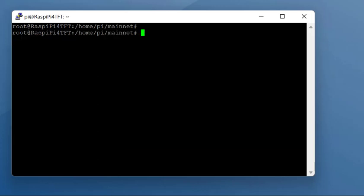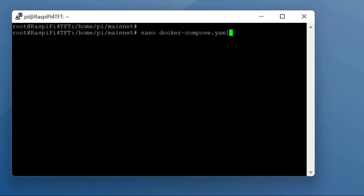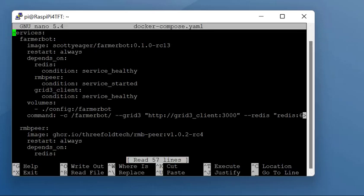What we're going to do is move the yaml file into that directory. You can just do mv docker-compose.yaml to mainnet. Once you've done that, you can go into mainnet. At this point, I'm going to empty that yaml file. You can just do a front arrow and do docker-compose.yaml. That'll clear it out completely.